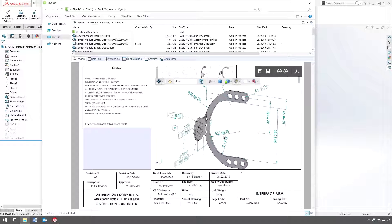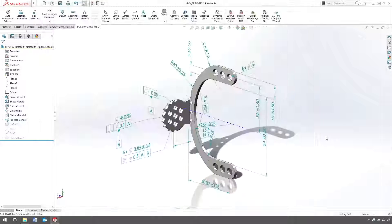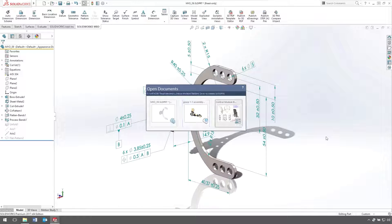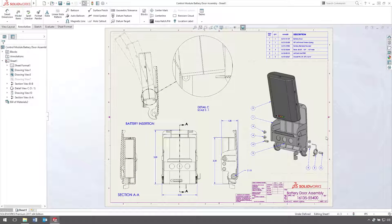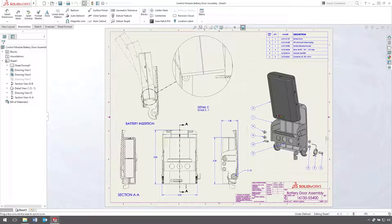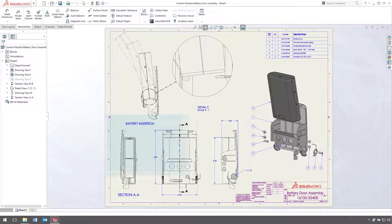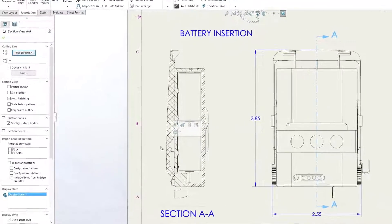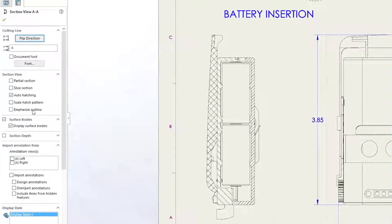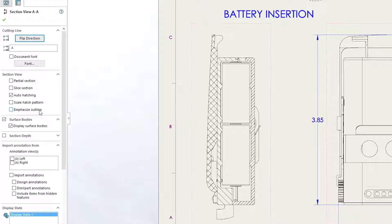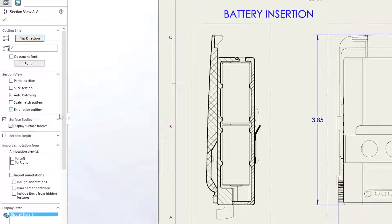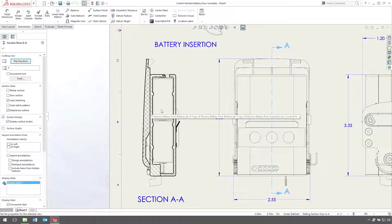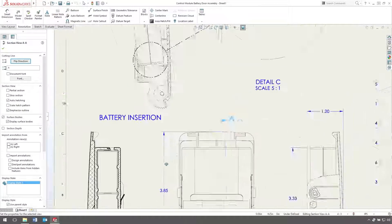MBD is a truly remarkable way to communicate design information. But many users still use 2D drawings, and SOLIDWORKS continues to add great enhancements here as well. For instance, to better communicate information in section views, you can now emphasize the outline of section parts, which makes things really stand out clearly.